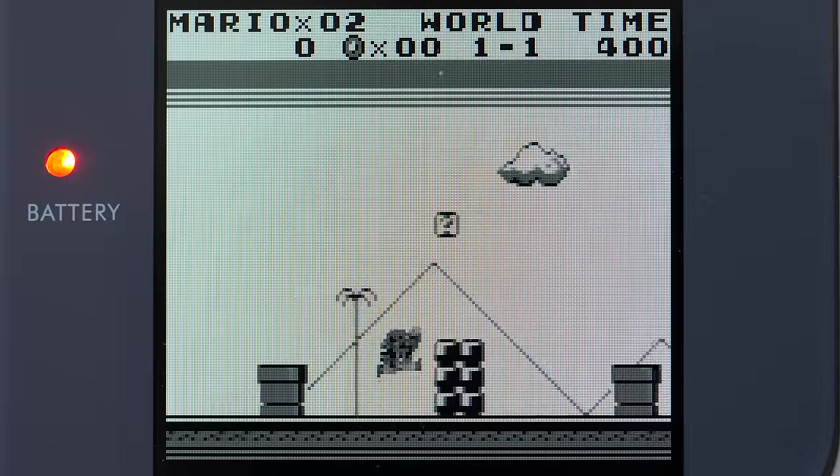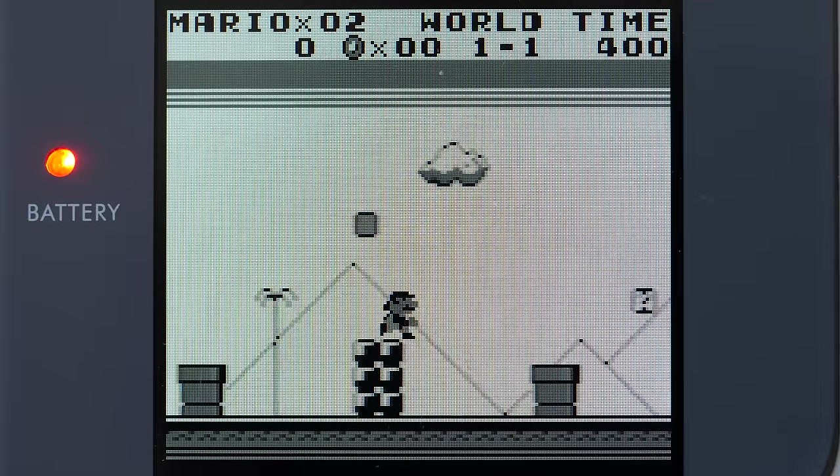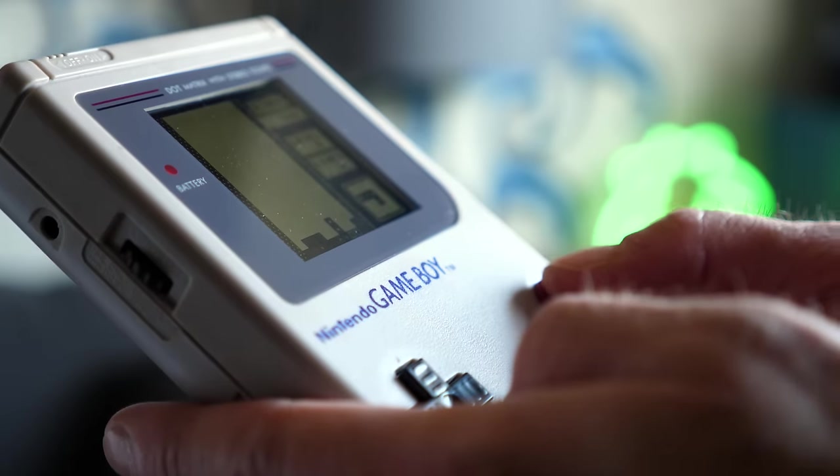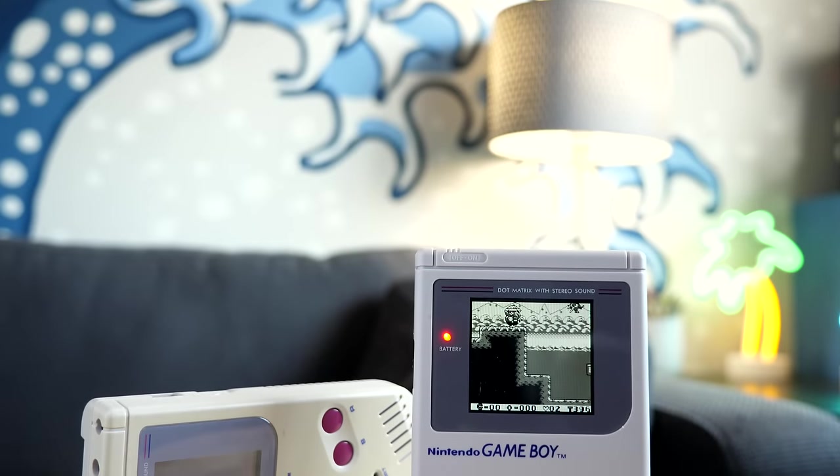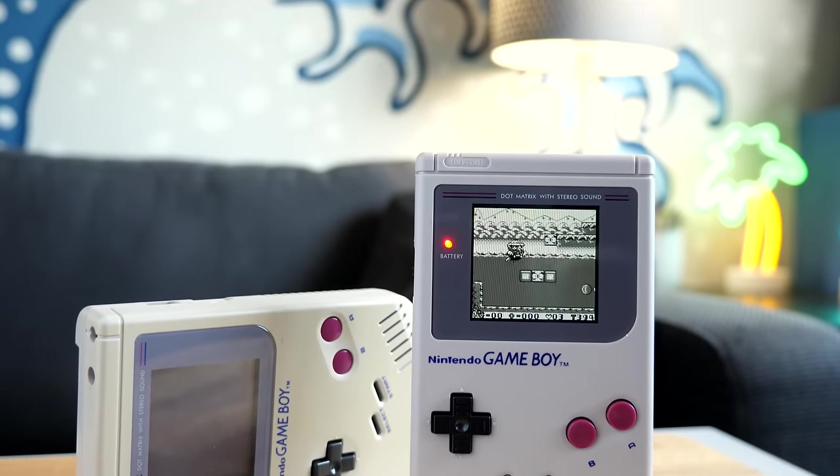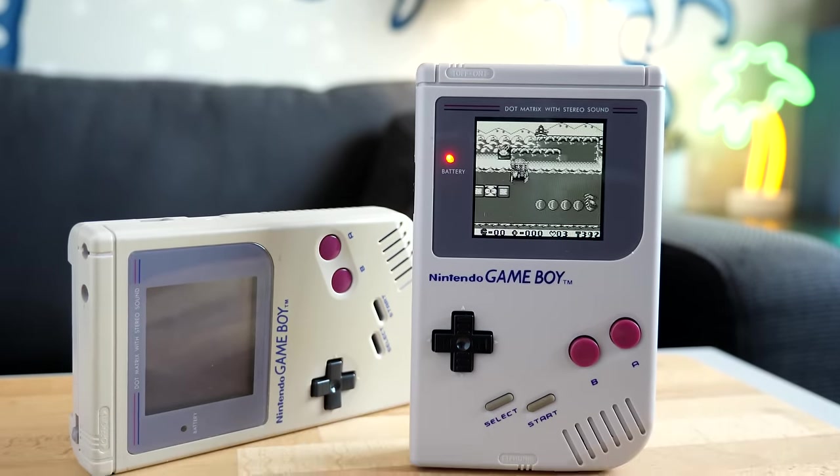I think it offers solid value given its quality, simple installation, and the fact it can save some less fortunate Game Boys from the trash.